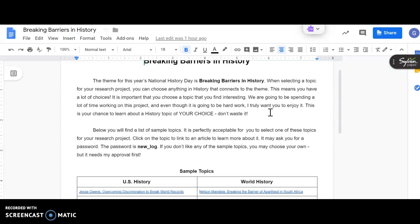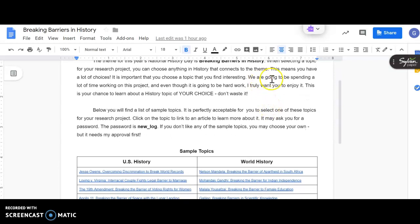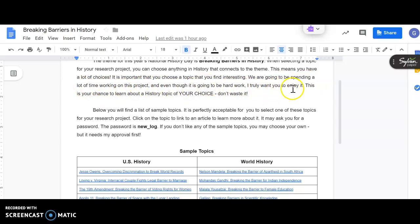What I want to emphasize is that we're going to be spending a lot of time working on this project, and even though it's going to be hard work, I truly want you to enjoy it. This is your chance to learn about a history topic of your choice. Don't waste it.